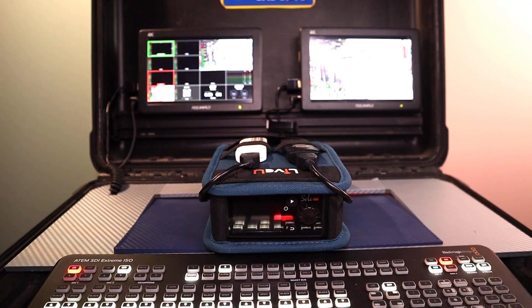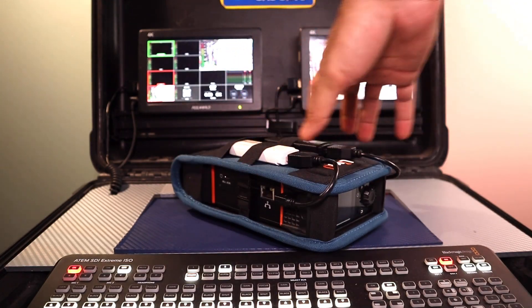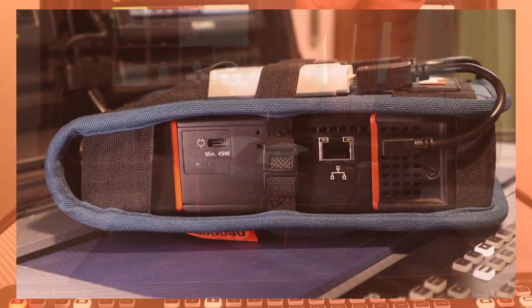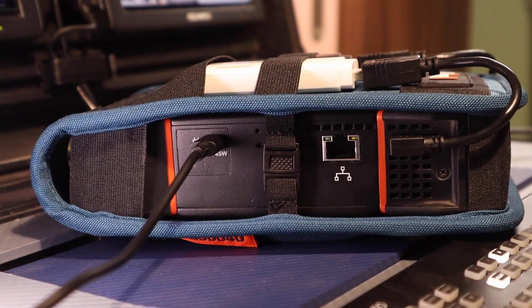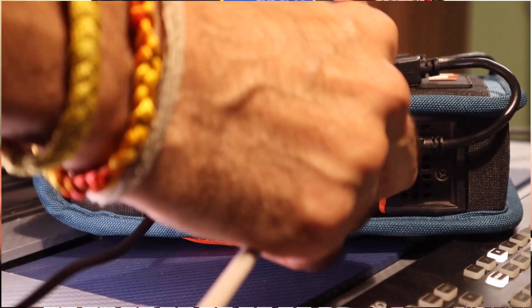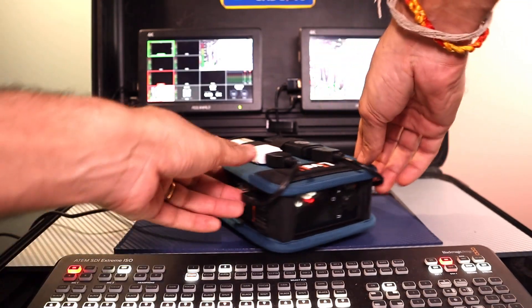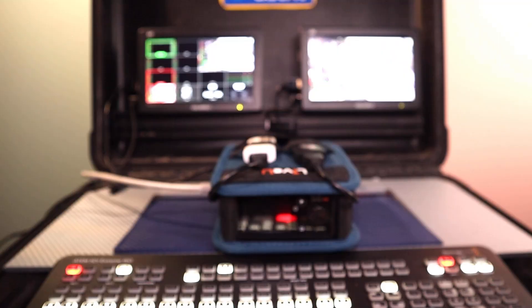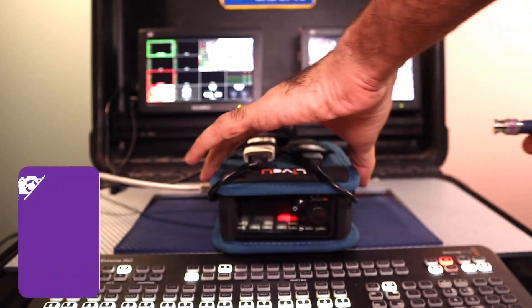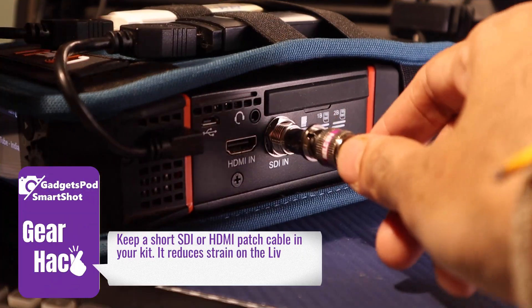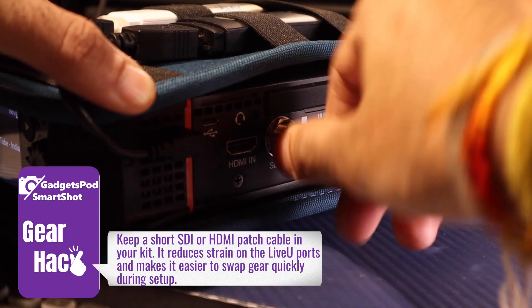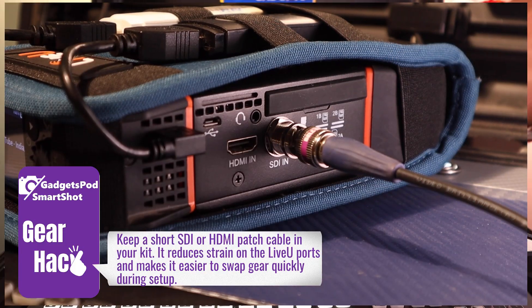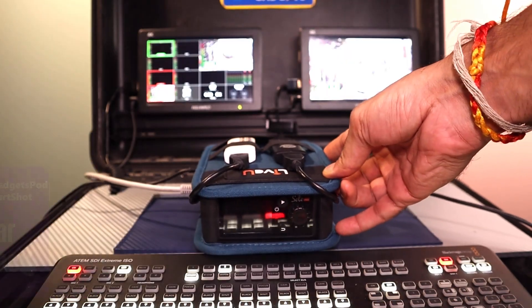Now let's make the necessary connections with the LiveU Solo Pro. First, we insert the network dongles, and then connect the power and LAN cable on one side of the unit. On the other side, we connect the SDI cable carrying the audio and video feed from our ATEM switcher into the LiveU Solo Pro.